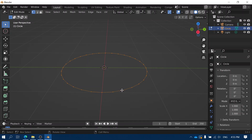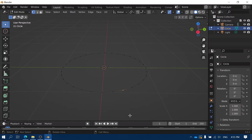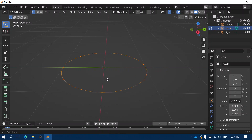Each of these dots is actually a point that I can click on and move around. I don't want to actually move this point, so I'm going to press the right mouse button to cancel and go back to where it was. Now I'm going to press the A key to select all of the points.